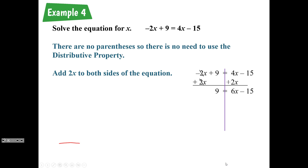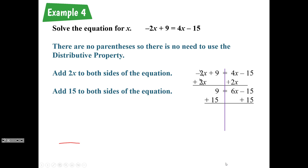Now it's just a two-step equation. We're going to add 15 to both sides to get rid of that minus 15. When we do that, on the right-hand side we're left with just 6x. And 9 plus 15 is 24, so 24 equals 6x.